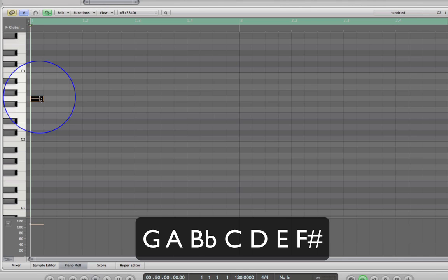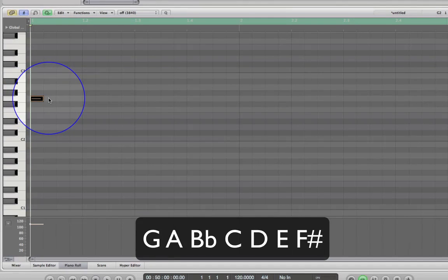Steps simply consist of moving up or down to the next note in the scale. In our example, moving from G to A to B flat to C to D — that's stepping. So I'll knock those in and do a step up to our dominant note.